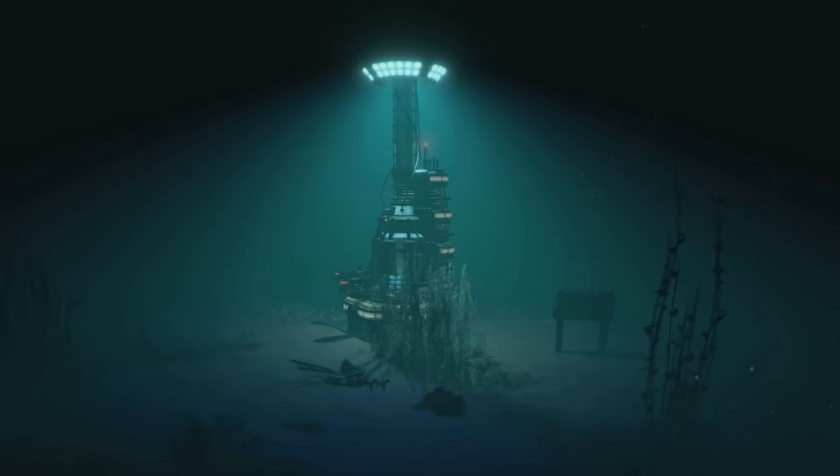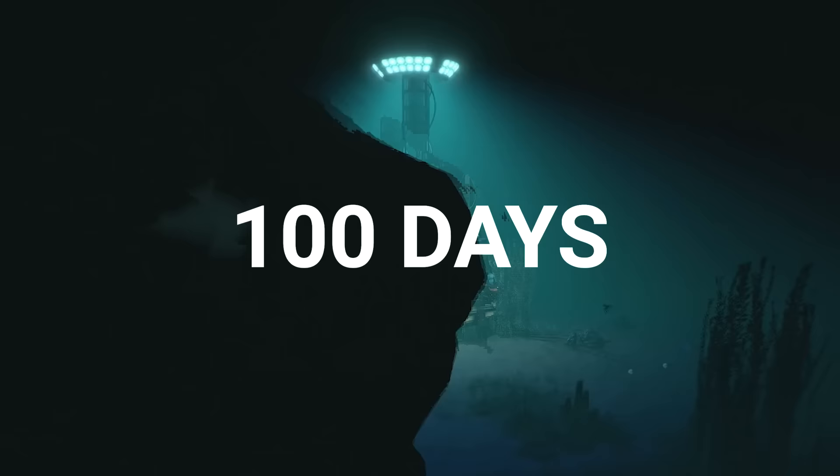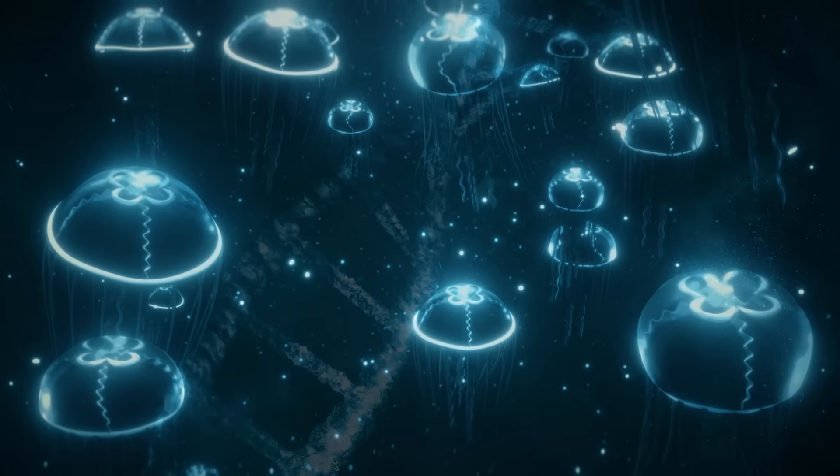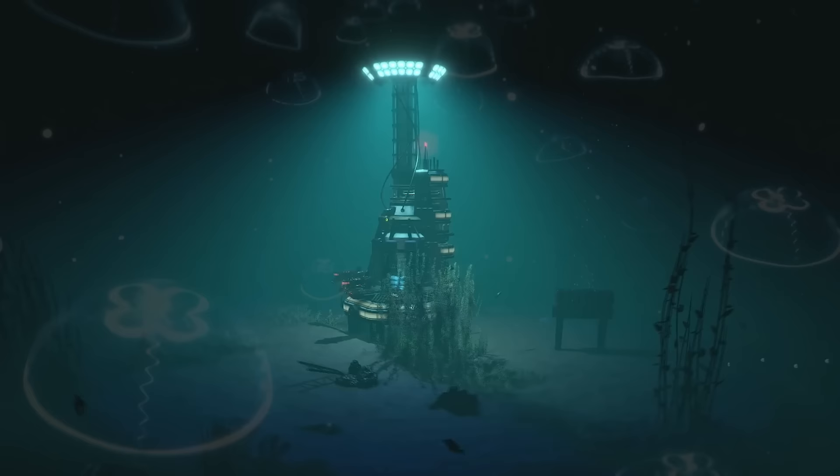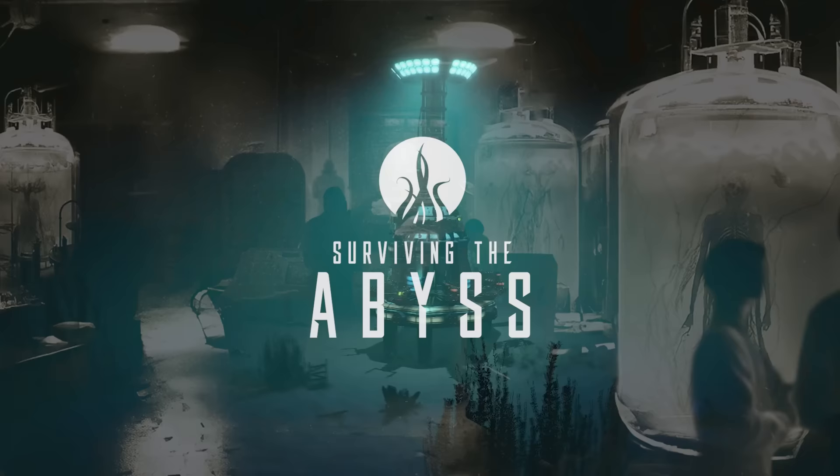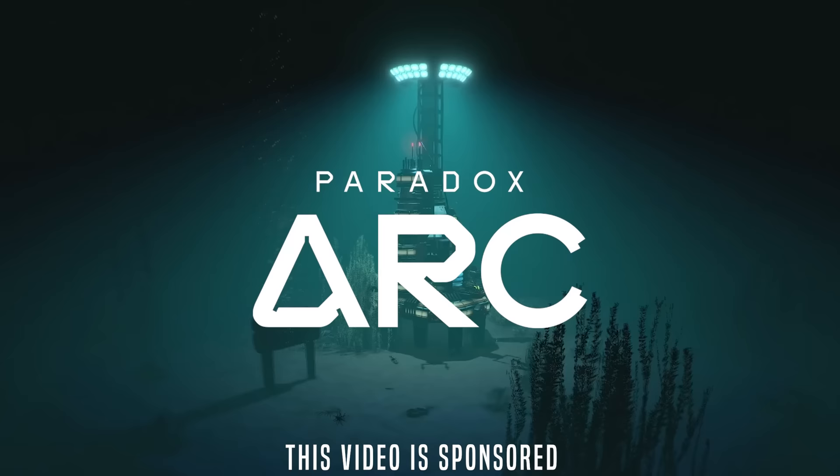So, I am currently at the bottom of the ocean, 8,000 meters down, with a goal. I need to survive for 100 days down here because we have to stay in secrecy. I need to clone people. I need to take the DNA from deep-sea creatures and harness it to create humans. This is Surviving the Abyss, and this video is sponsored by Paradox Arc.